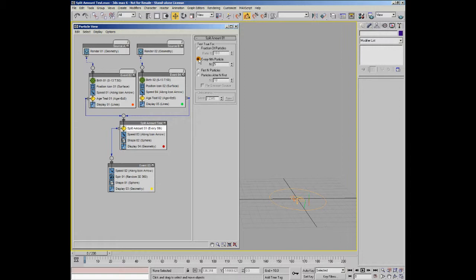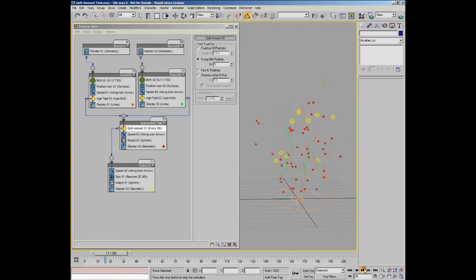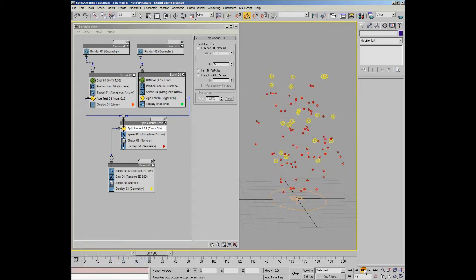As you can see, in our case, I've set it to 5, which means every fifth particle will be sent to the event, which is actually the same as setting this up here to 20%. So now if I press play, 20% of our particles are being sent onto the next event.